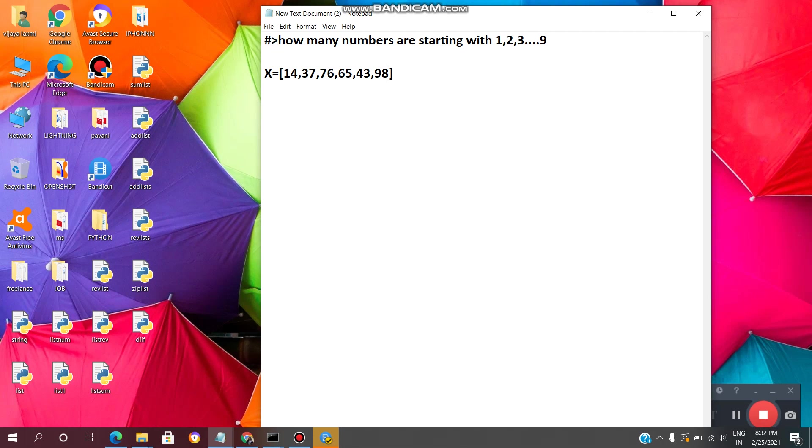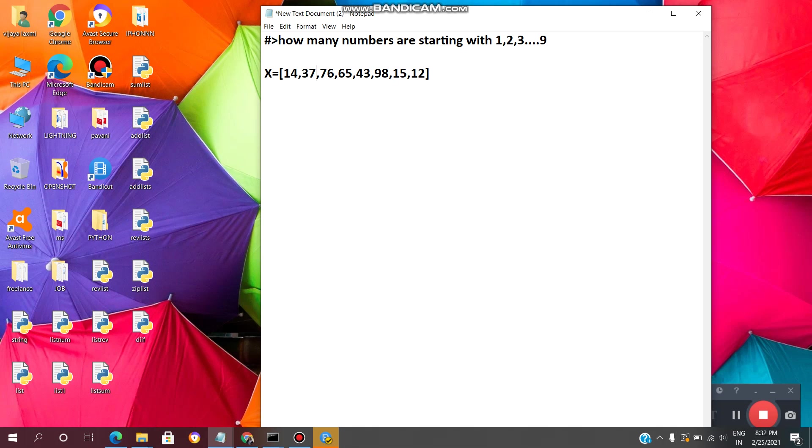Like for example, we will repeat the values starting with 1. Now, how many numbers are starting with 1, starting with 3, starting with 2, starting with 7. We have to count.